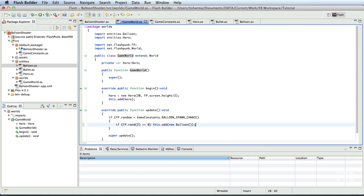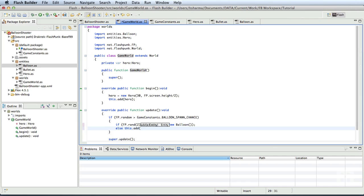Then we shall add a new balloon. So since we are not passing anything, it will be a green balloon. Else, we shall add new balloon of type bomb. We'll save this.